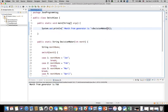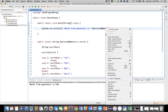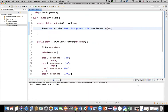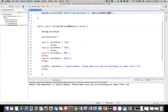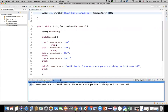If I change the input to 4 and run again, we get 'Month from generator is: April.' Now let's try 40 — run it. The output is: 'Month from generator is: Invalid month, please make sure you are providing an input from 1 to 12.' Because there's no case 40, it executed the default case and assigned that string.